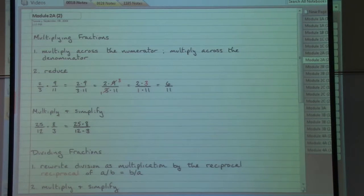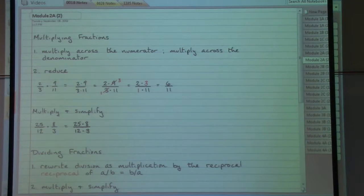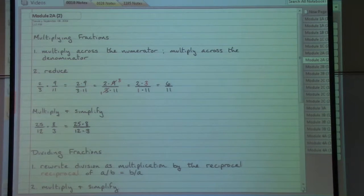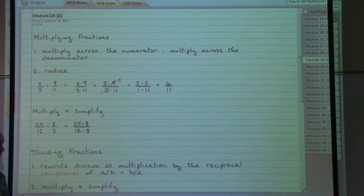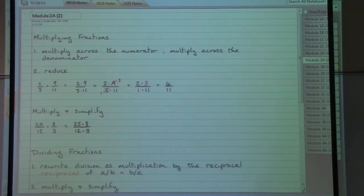The first step is done. The second step — reduce — means I want to find anything that goes into both a number on top and a number on the bottom, and eventually get to the smallest possible numerator and denominator combination I can come up with.